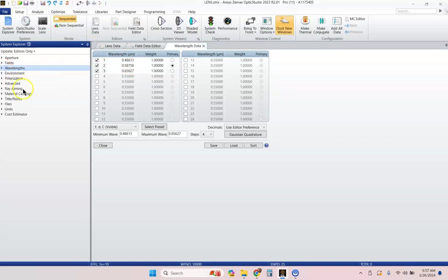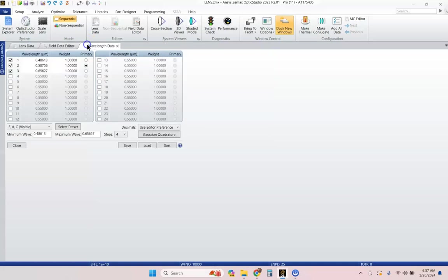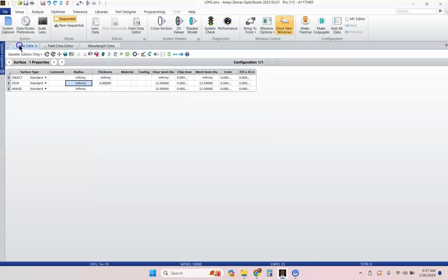I'm going to close that. And that's all we need to do to just start setting up a lens. So, we don't need this anymore, so I'm going to unpin this so that we've got a little more view.